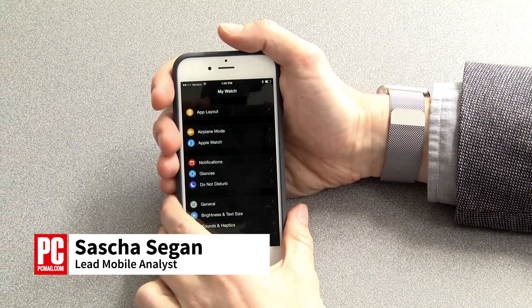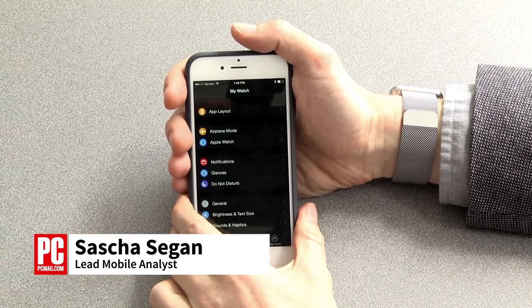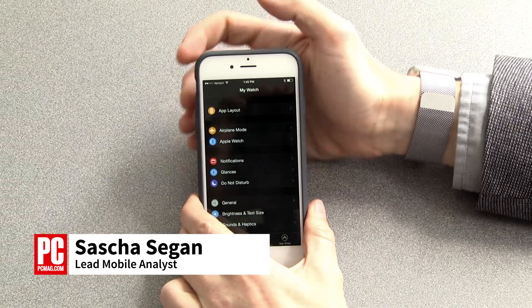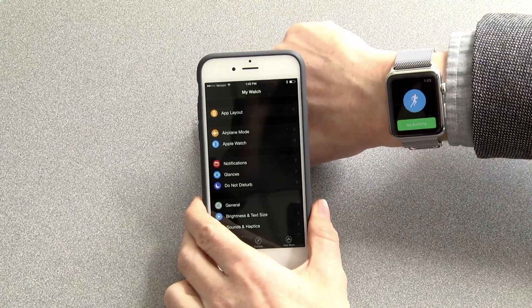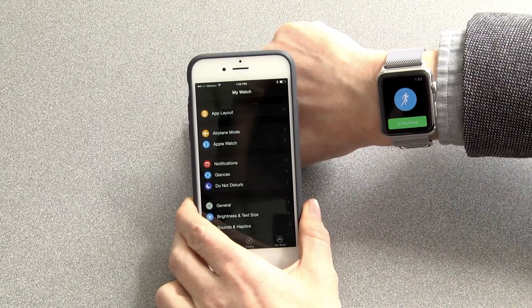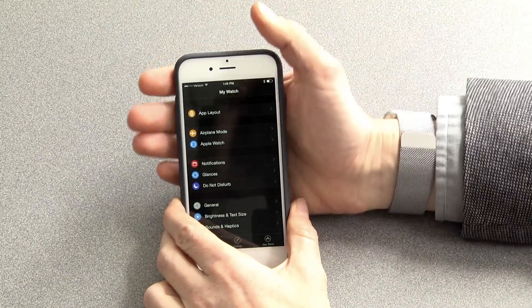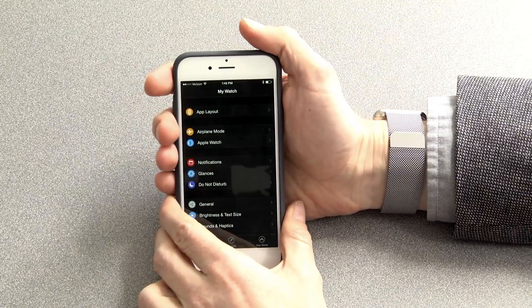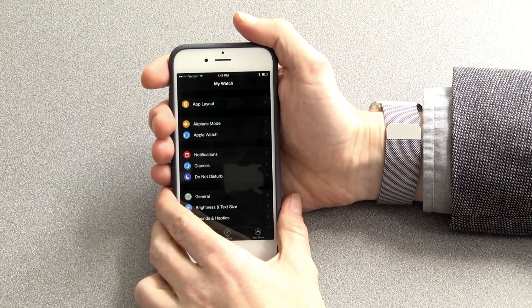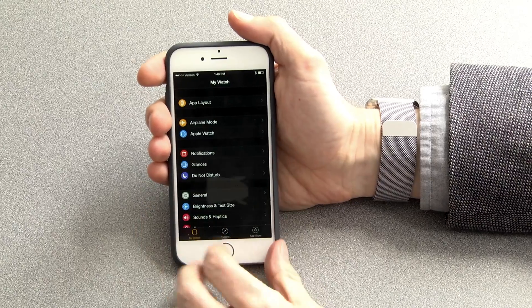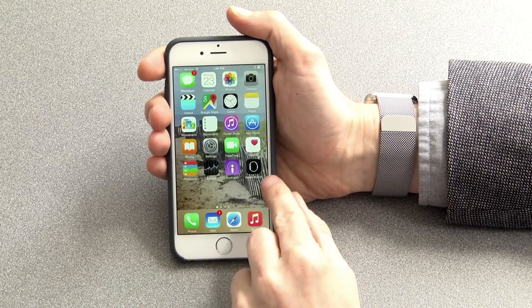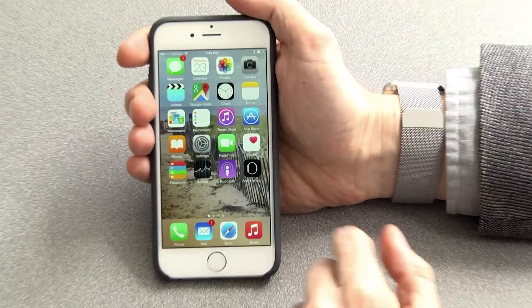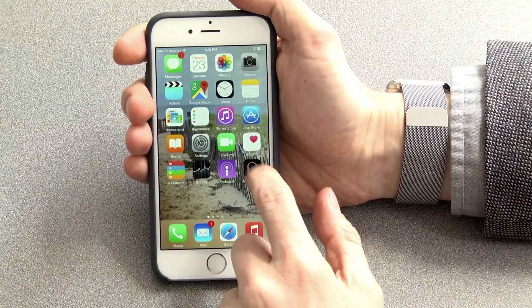Hi, this is Sascha Siegen from PCMag.com showing you how to manage notifications on the Apple Watch. To manage notifications on your watch, you actually use the Apple Watch app on your iPhone.